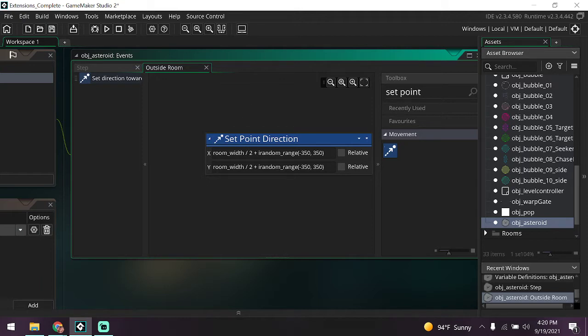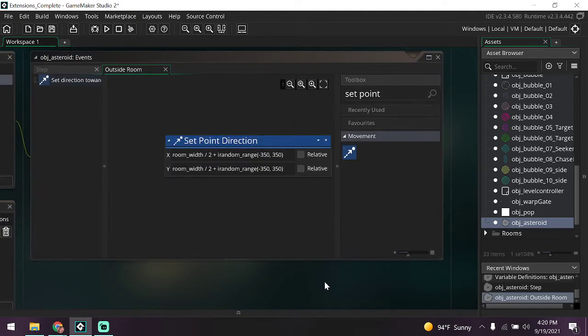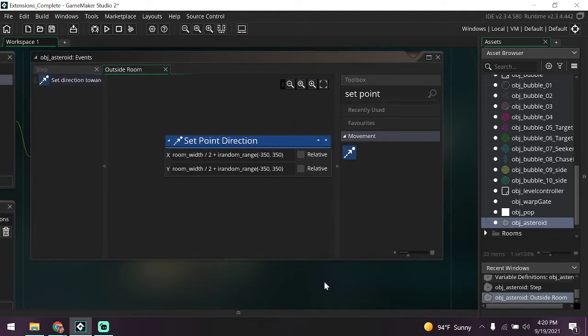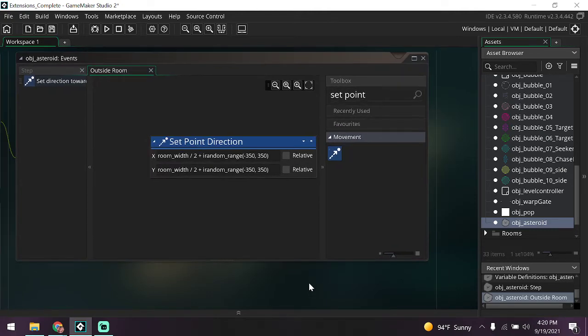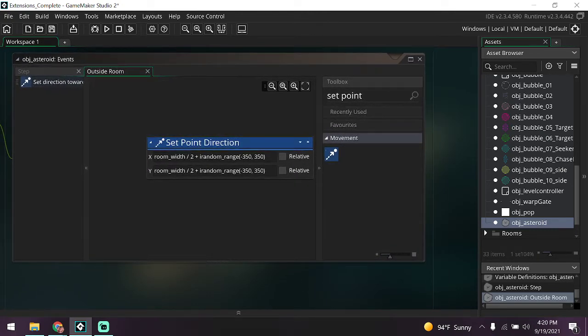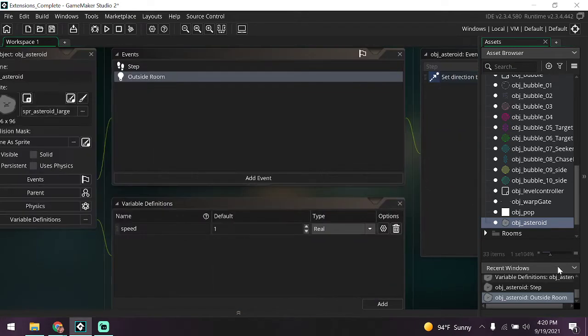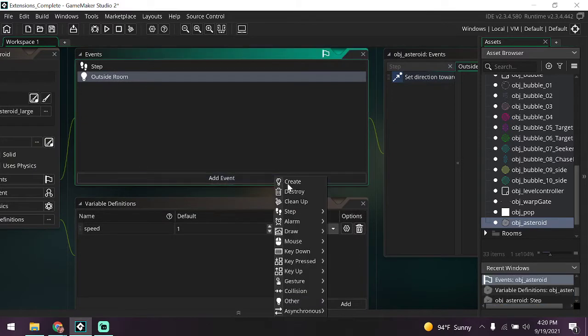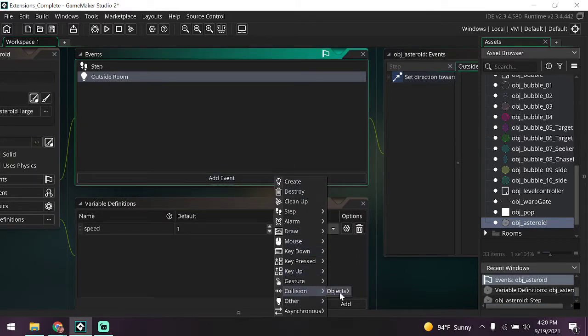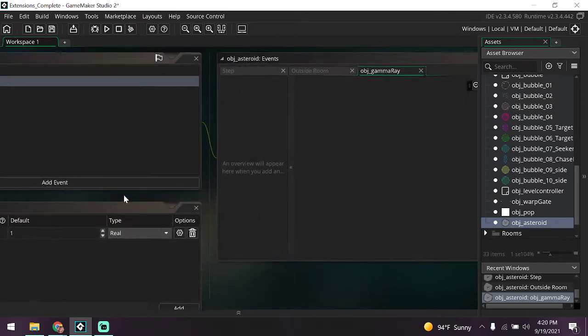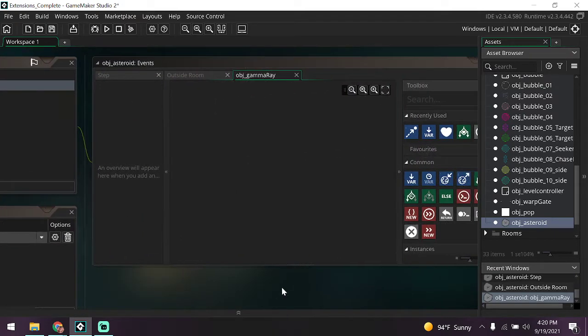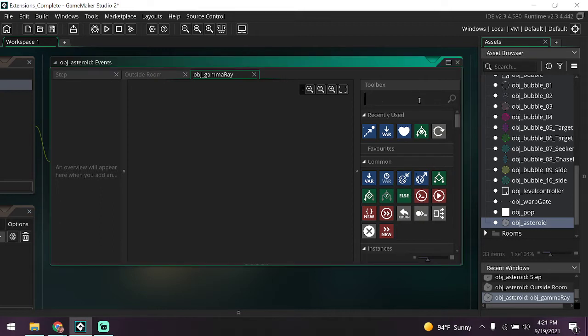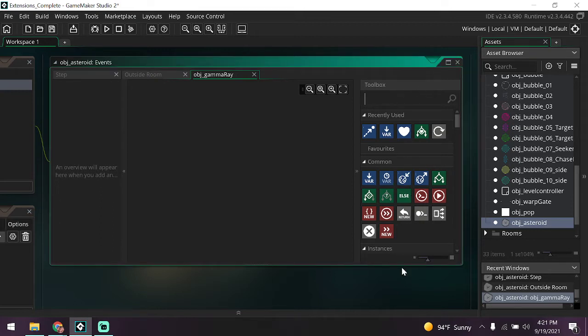So what does that make it do? It makes it so whenever it goes outside of the room, it changes its direction. Makes it a little bit more organic and makes it so these objects appear a bit more random rather than just always following one set direction. All right, up next we're going to have a collision with the game ray. So let's go and make a collision with obj_game_ray. So what does it want us to do? It wants us to make it so it runs the scr_pop_effect script.